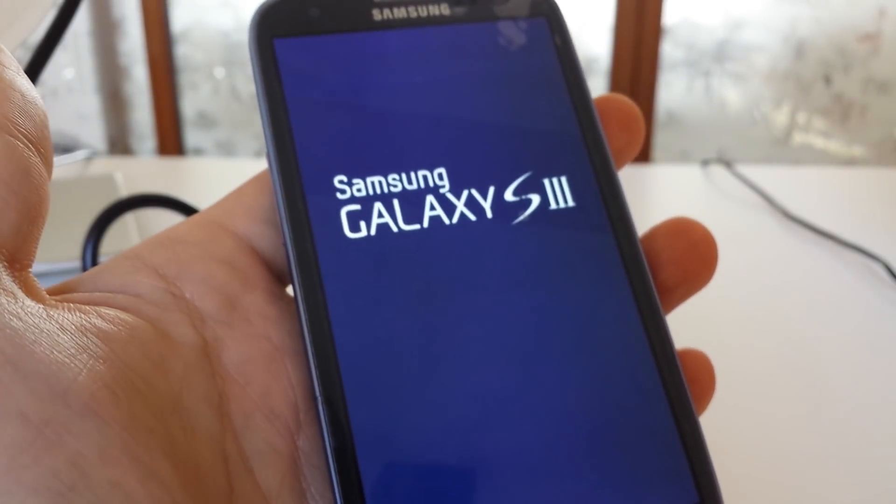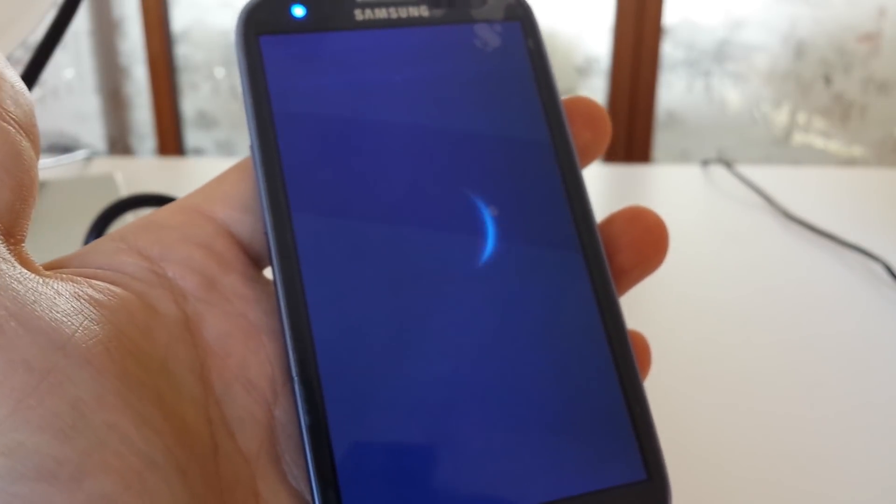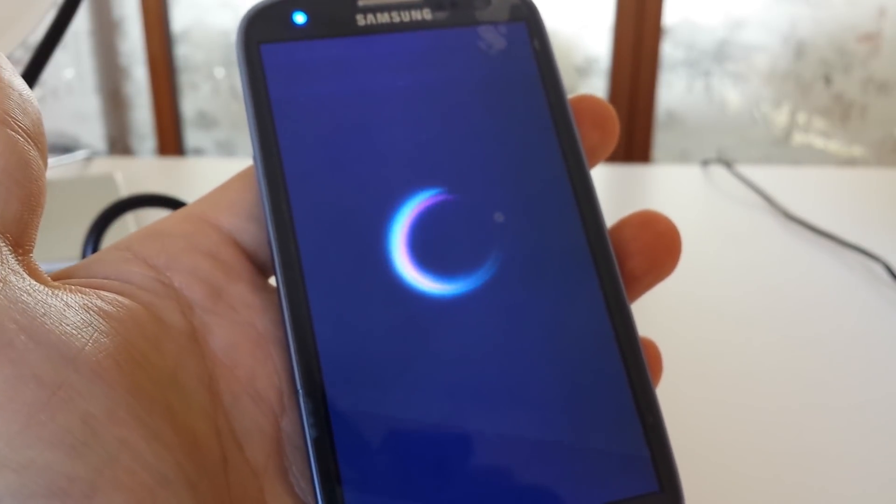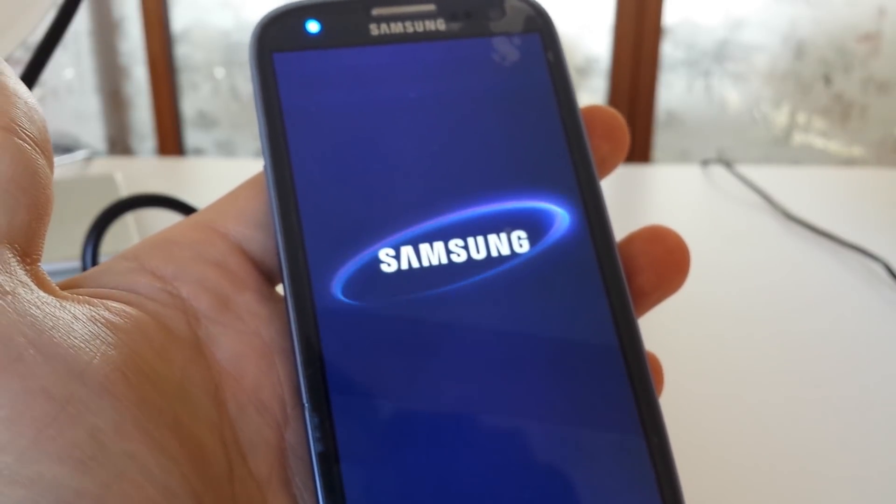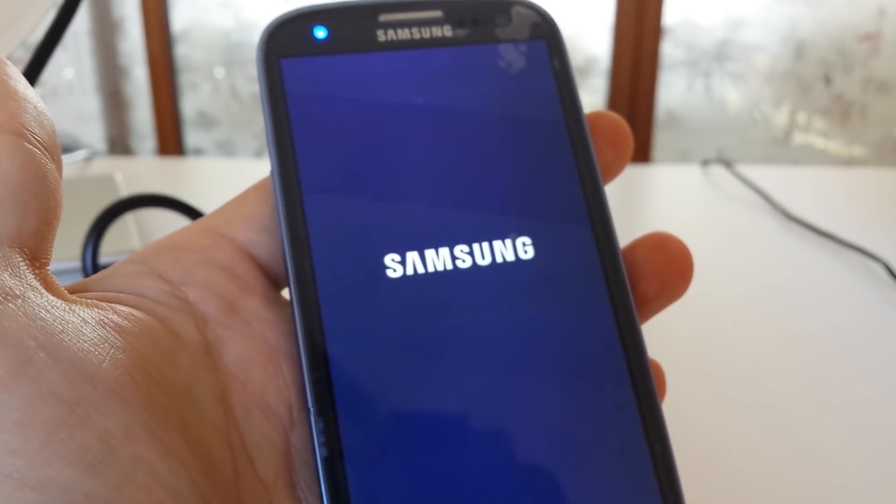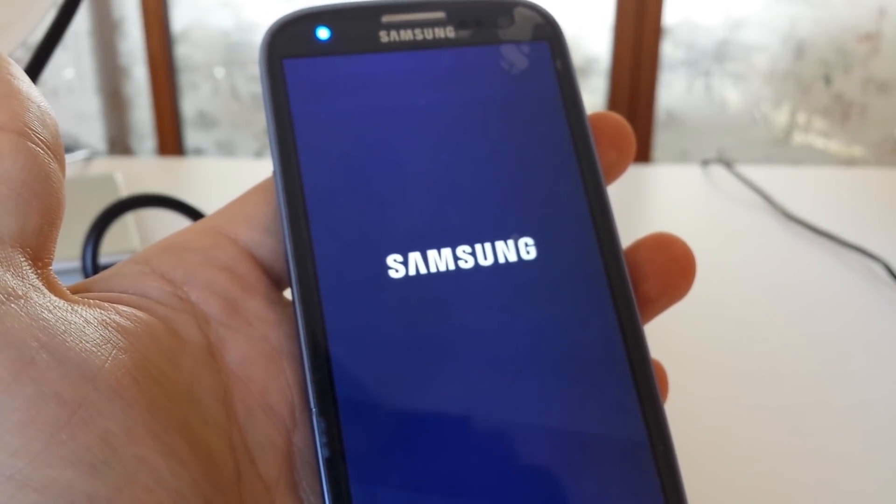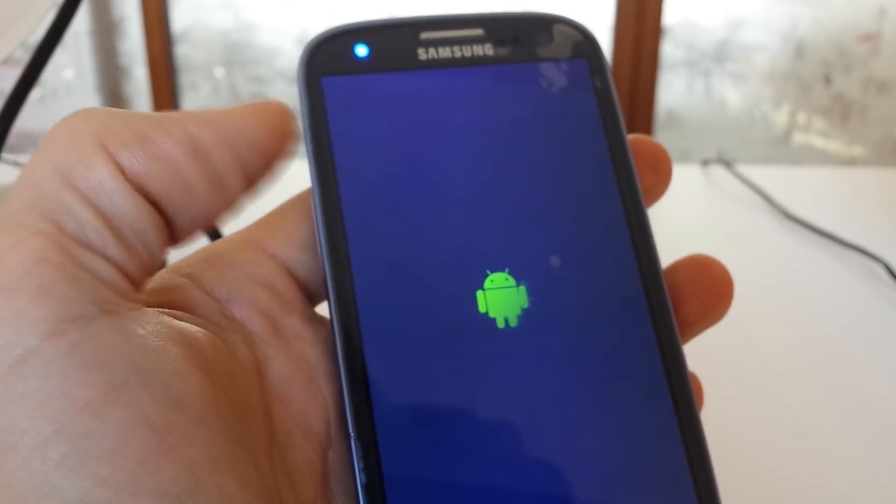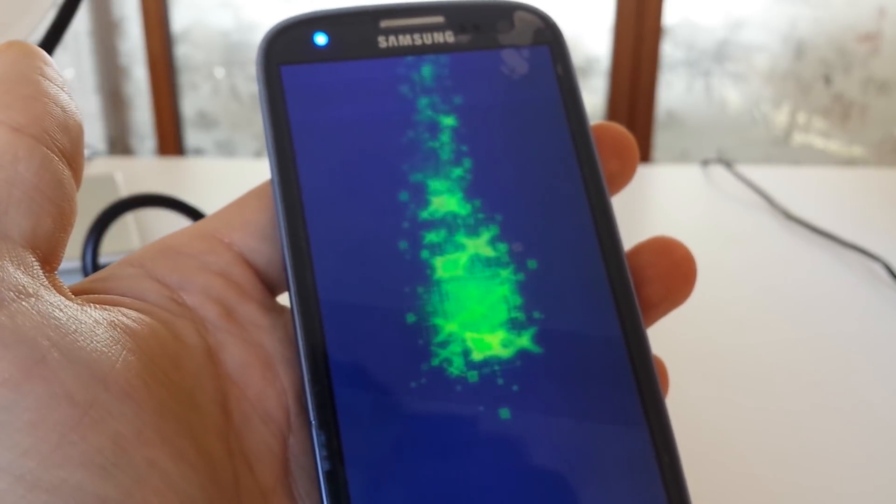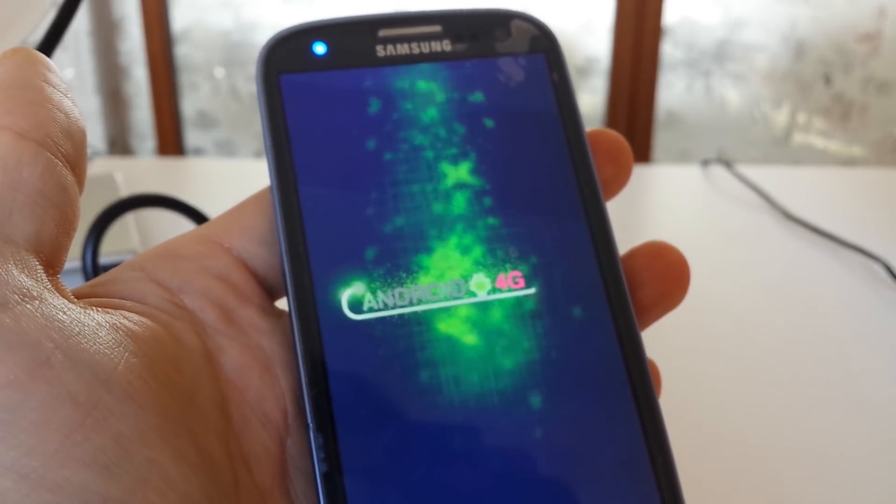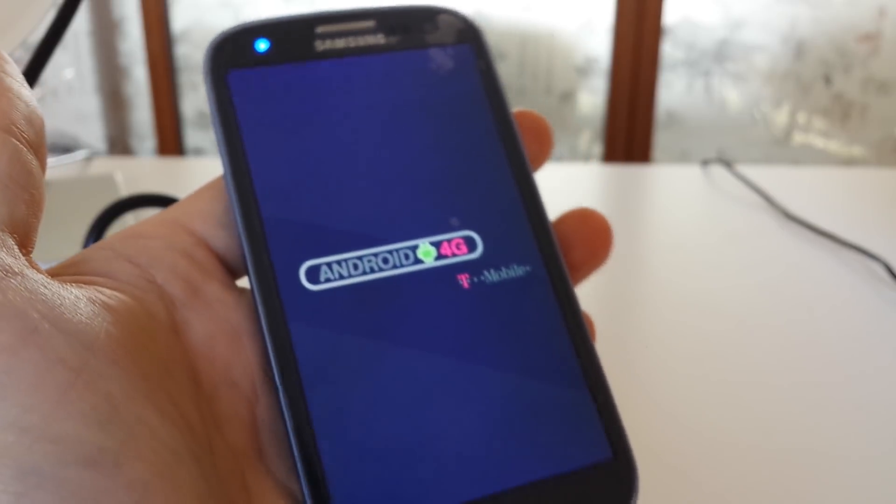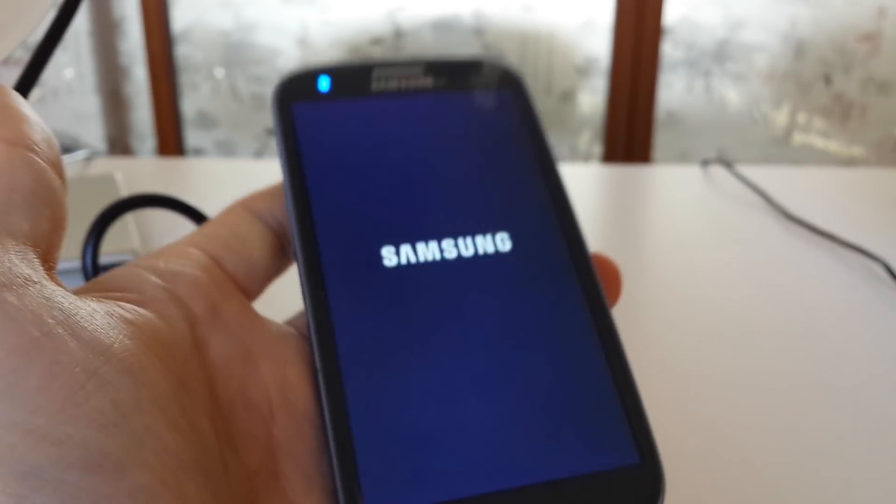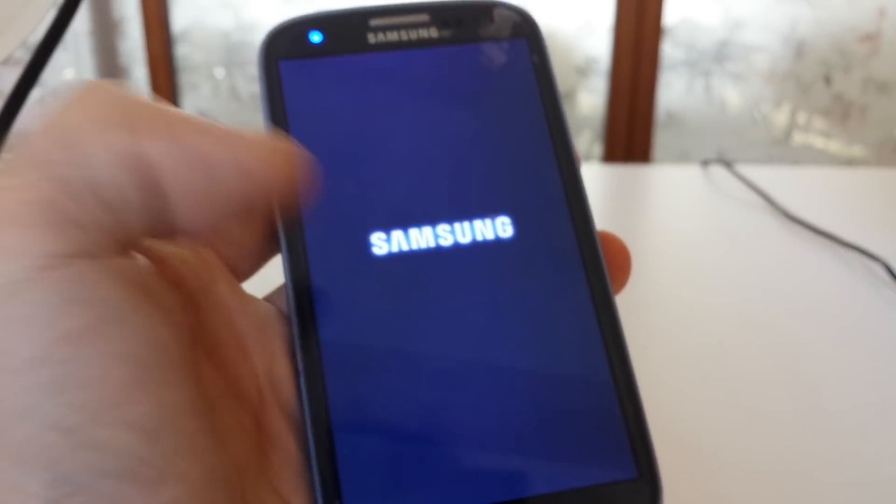And from here, like I said, it should be pretty much like a brand new phone. All the data is wiped off. There's nothing on here, as if it's just a brand new phone out of the box. And then, of course, from here, you have to go through your introductory phase and just do a couple steps on here. And that's pretty much it.